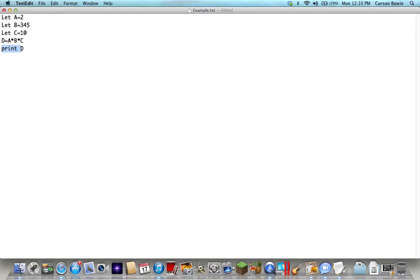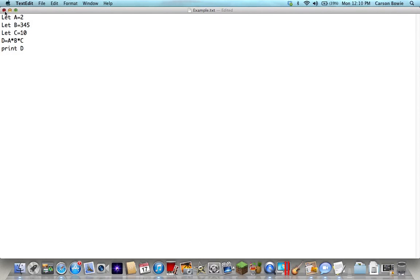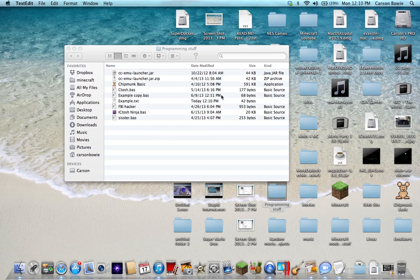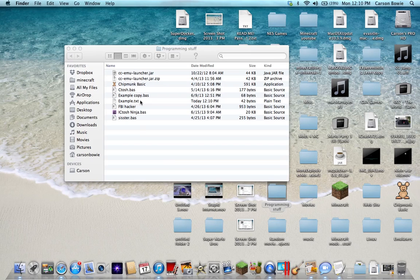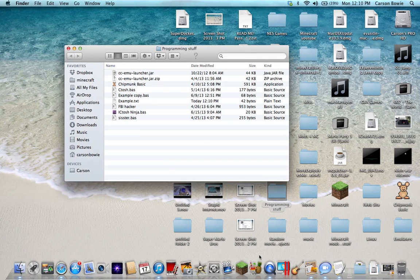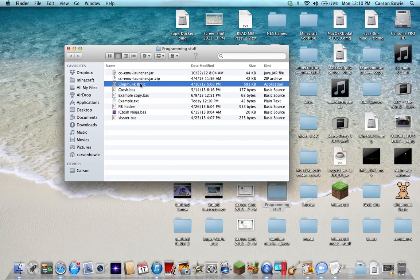It's very simple. I'll have other videos on different stuff. So we got that. What you can do is go into your Chipmunk Basic, or you can make it a .bas file.